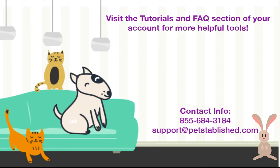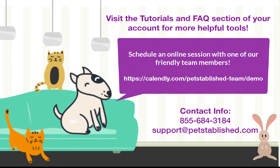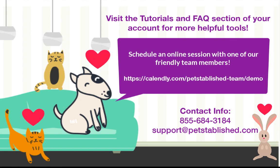This concludes our tutorial. We hope you enjoy the new and upgraded PetEstablished features. For more information, please reach out to one of our friendly team members, schedule an online walkthrough, or email us at support at PetEstablished.com. Thank you for all the amazing work you do.